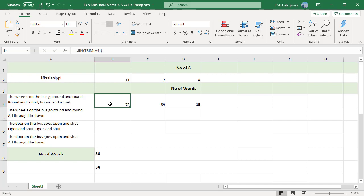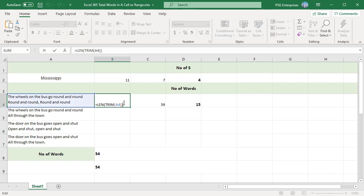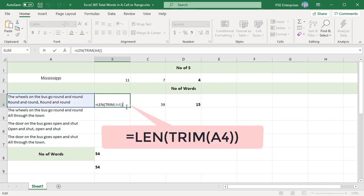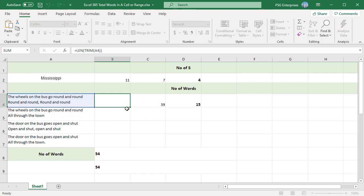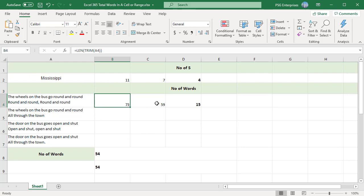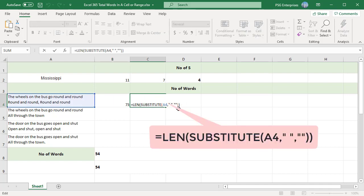First use the TRIM function to remove extra spaces. Then use the LEN function to calculate the length of the text in A4. Then use the SUBSTITUTE function to remove spaces from the text by replacing them with an empty string. Wrapping the SUBSTITUTE function with LEN function returns the length of the text without spaces.